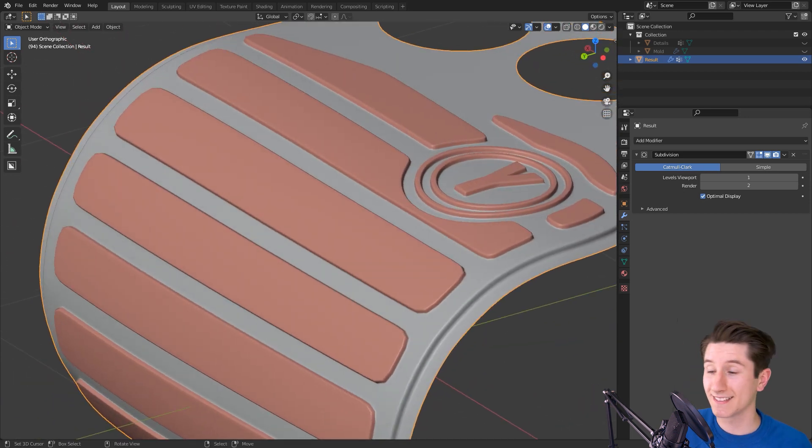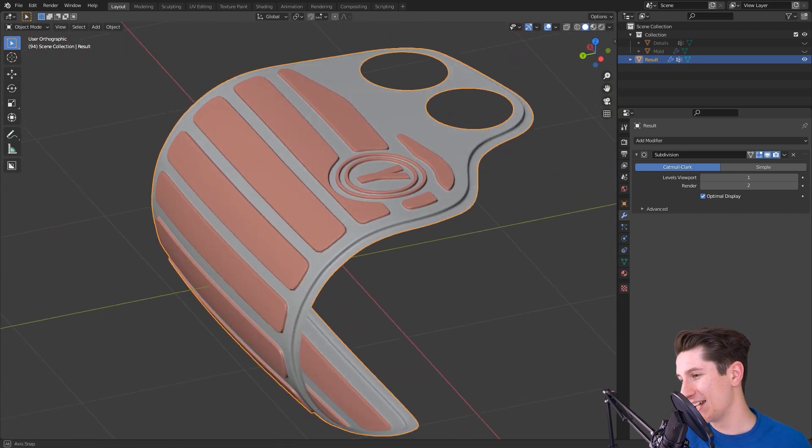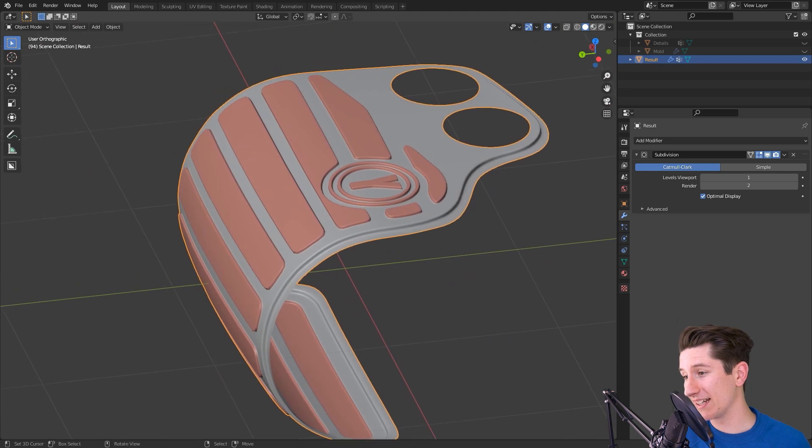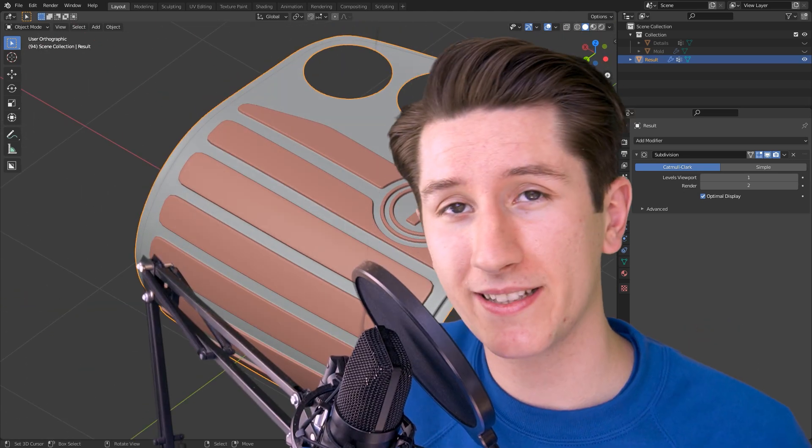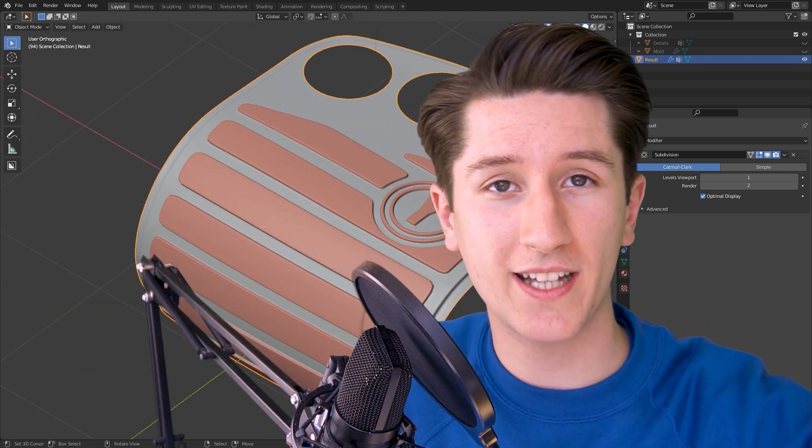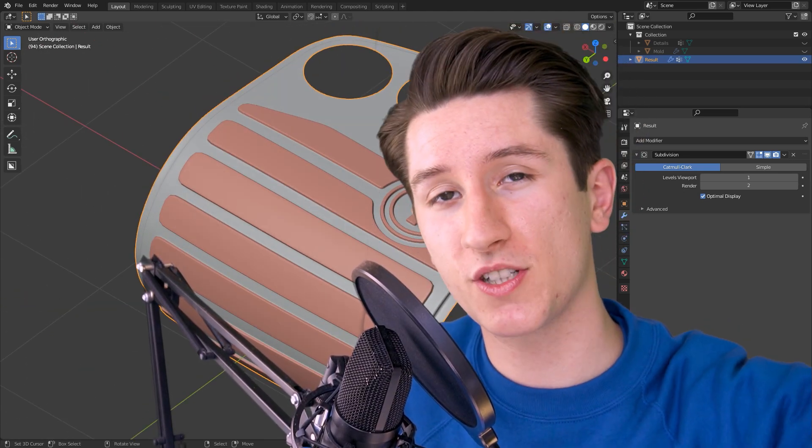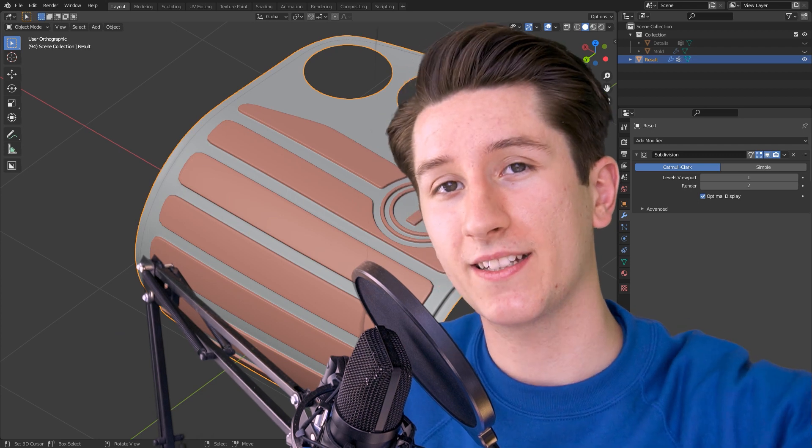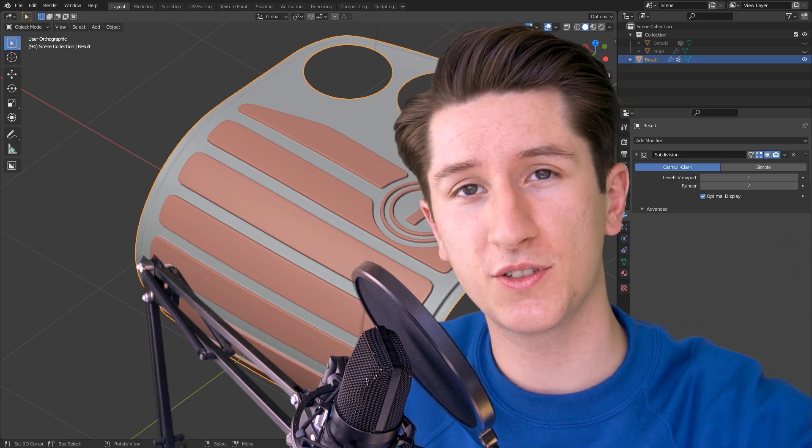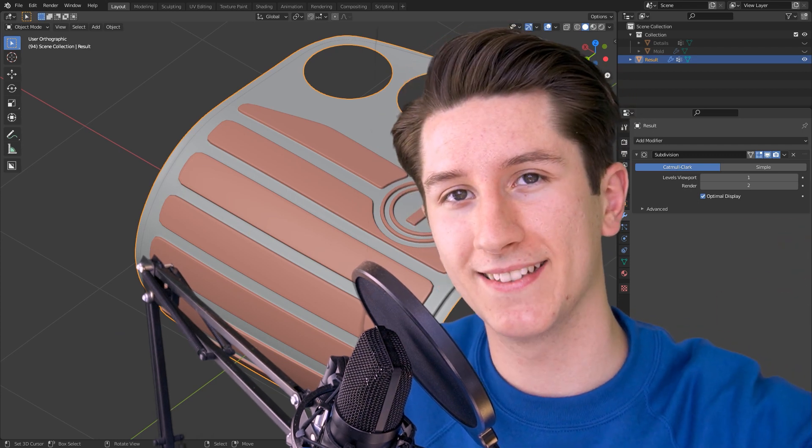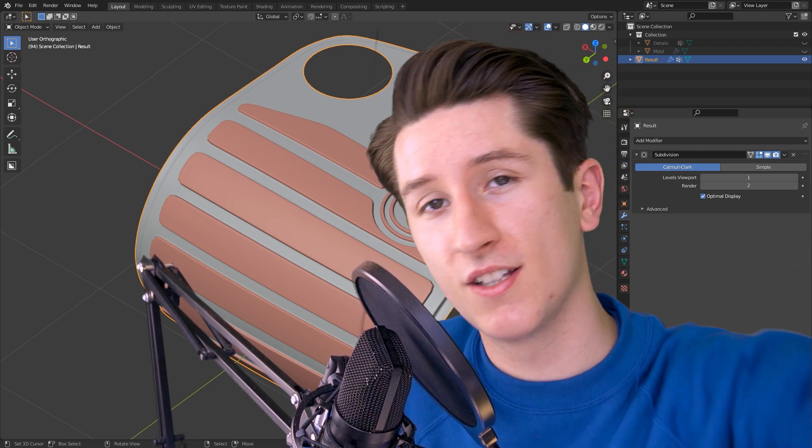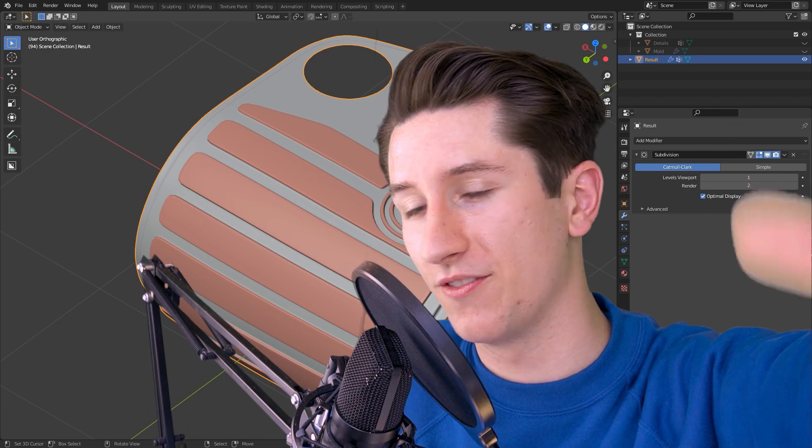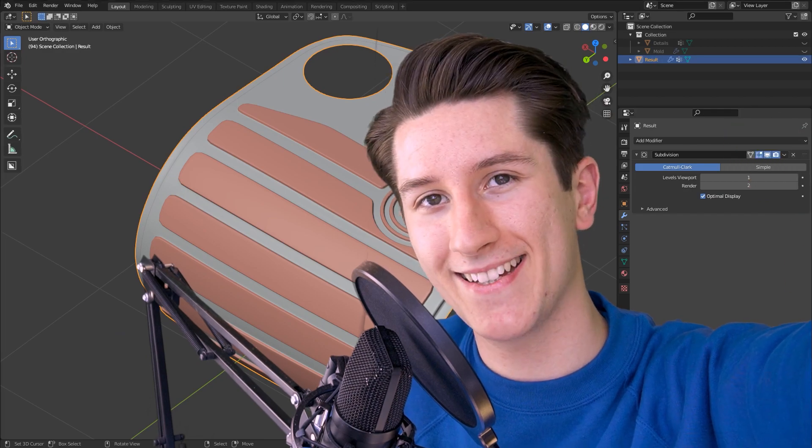Doesn't that look amazing? It does to me at least. So that's basically it. Thank you for watching. Leave a like if this was helpful to you at all and yeah I see you in the next one. Stay creative. Bye!